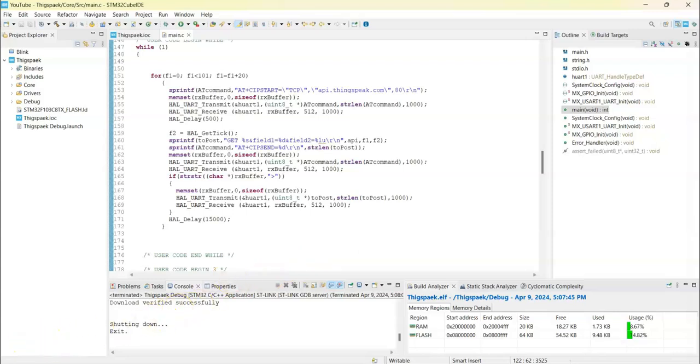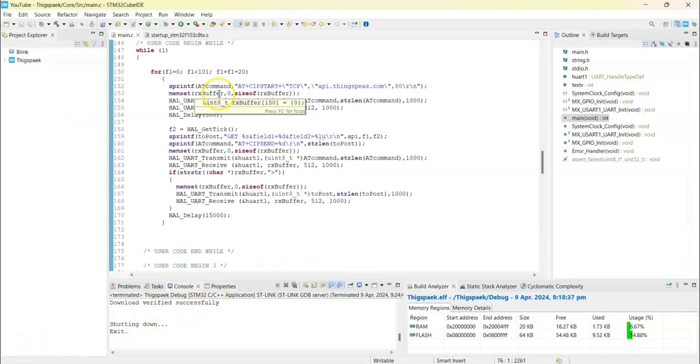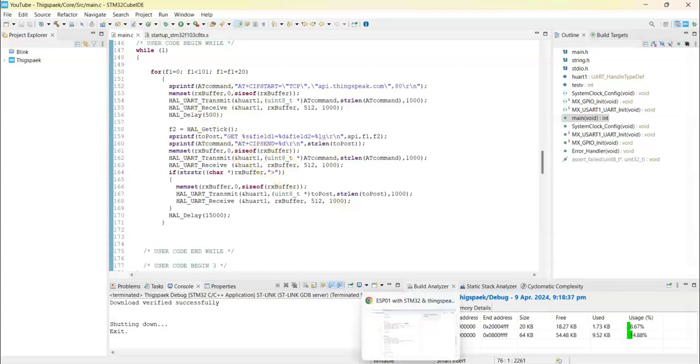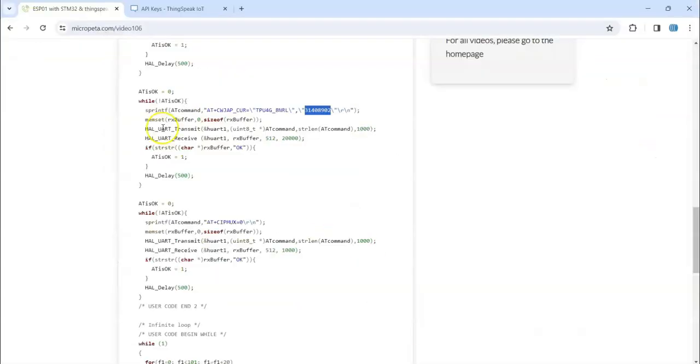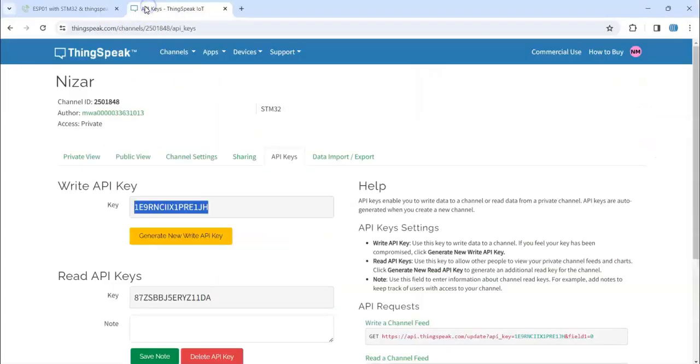Yeah, everything's uploaded. Let's go to the browser and go to ThingSpeak and go to private view.